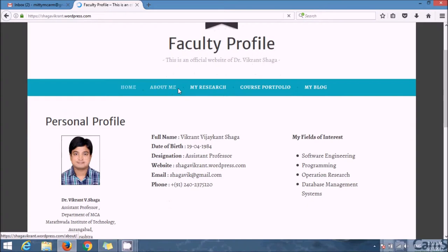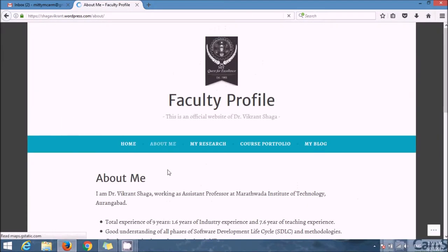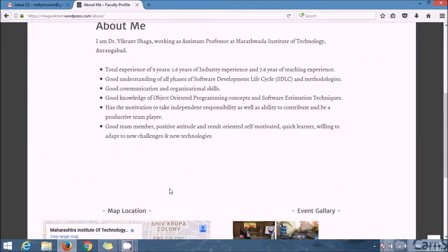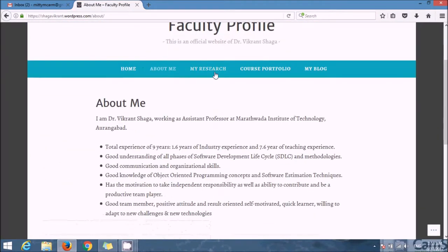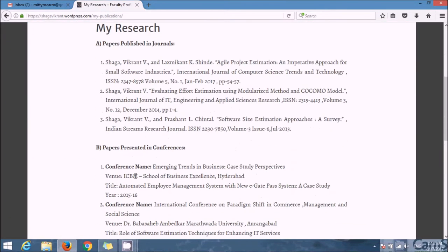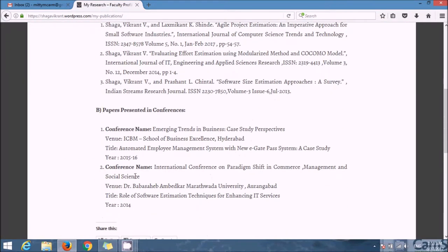So this is About Me. This is My Research where I have published my papers in journals, and these are my conferences which I have attended.